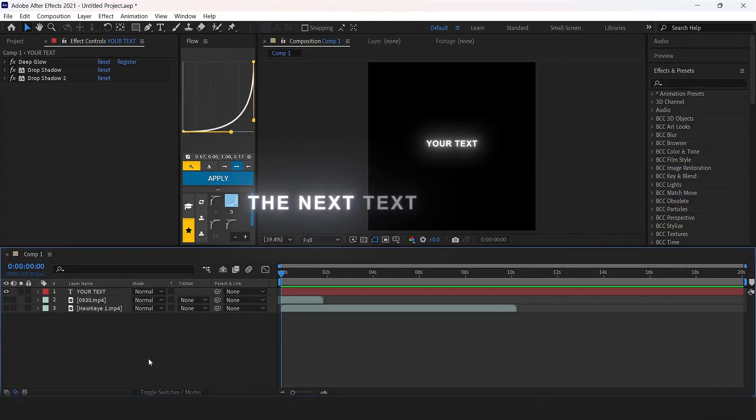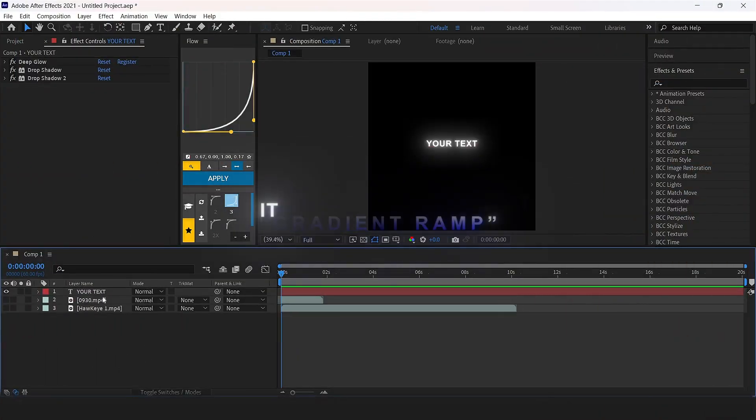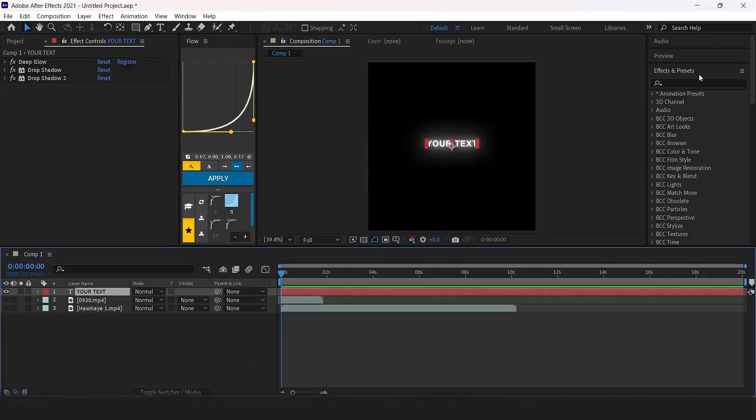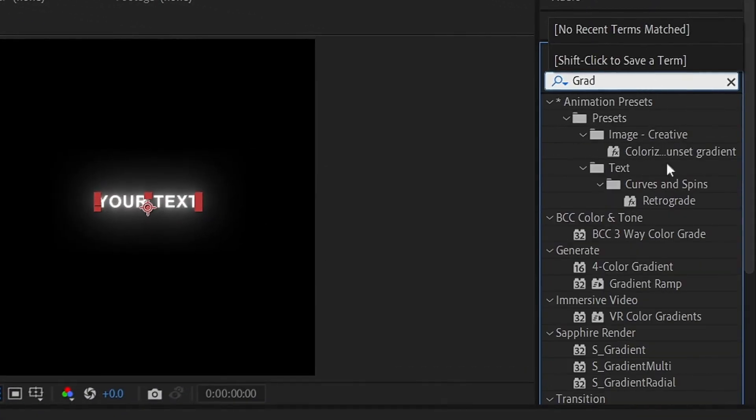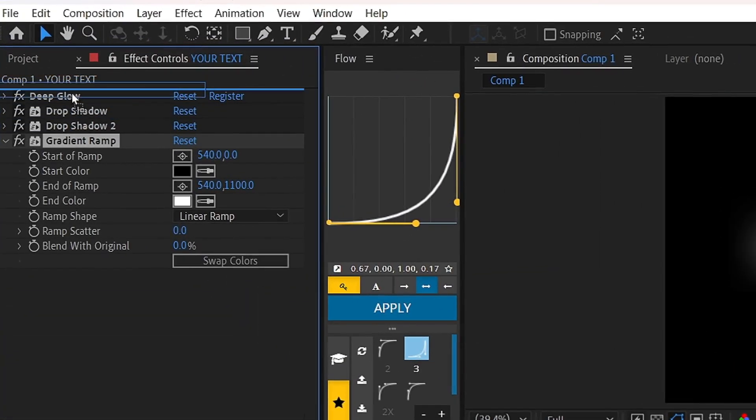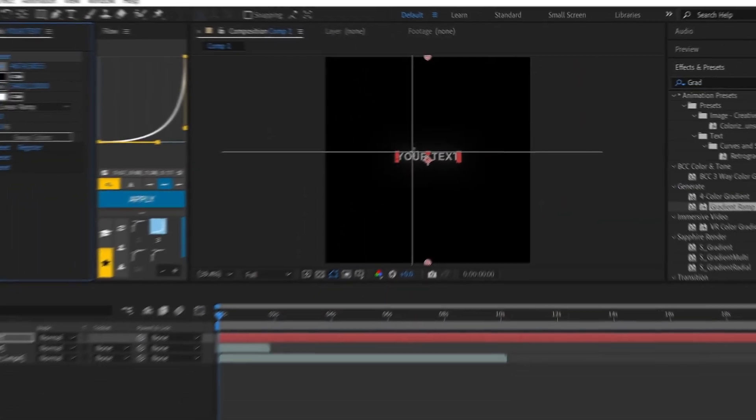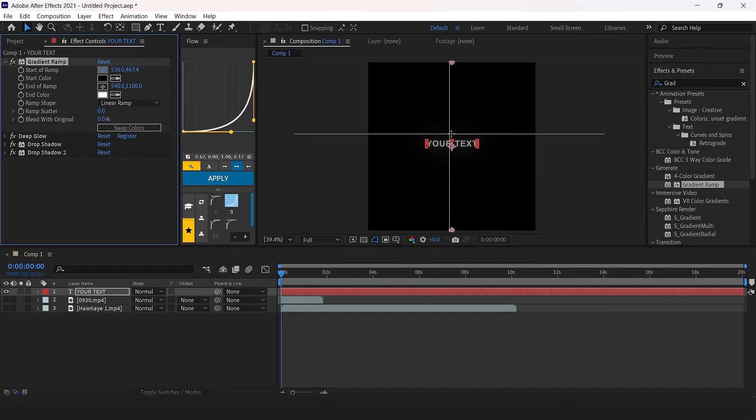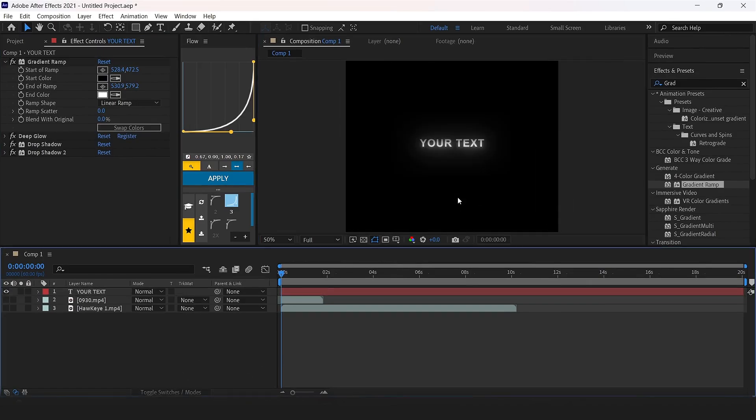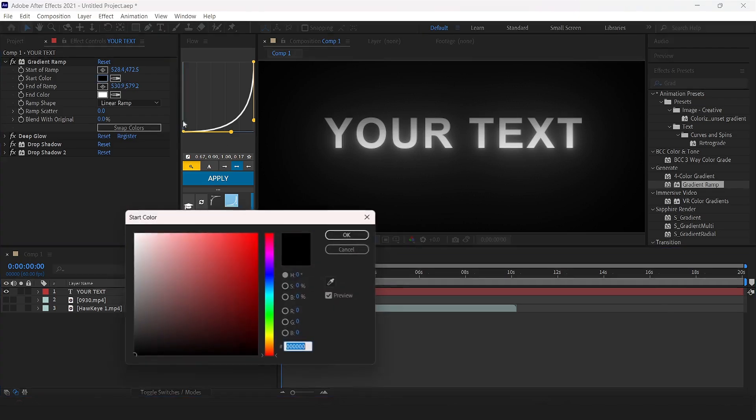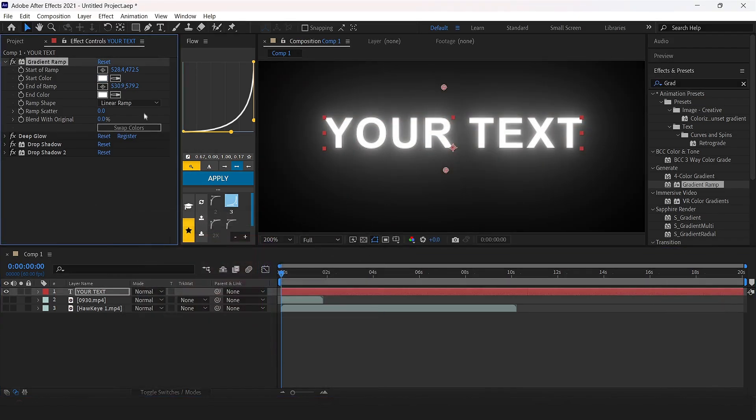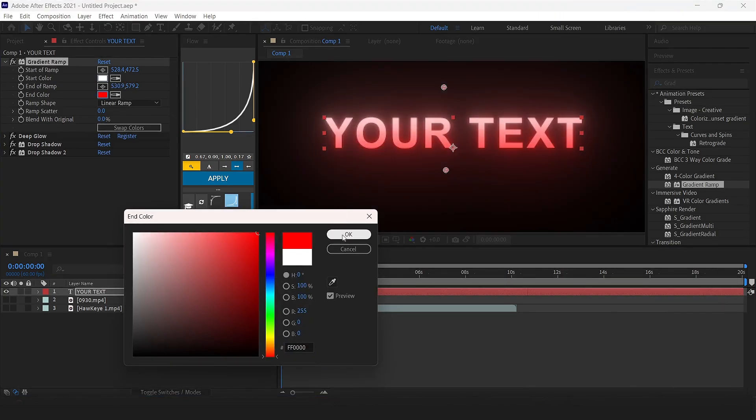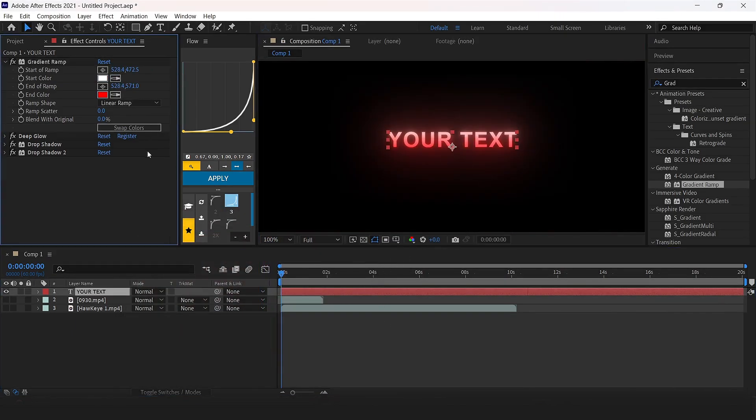The next text effect is gradient ramp. Search gradient ramp and add it. Drag it onto the deep glow effect. We have these two little dots that we have to pull closer to the text. Add white color on the start color, otherwise add color as per your choice. Also add color on the end color, adjust accordingly and it is ready.